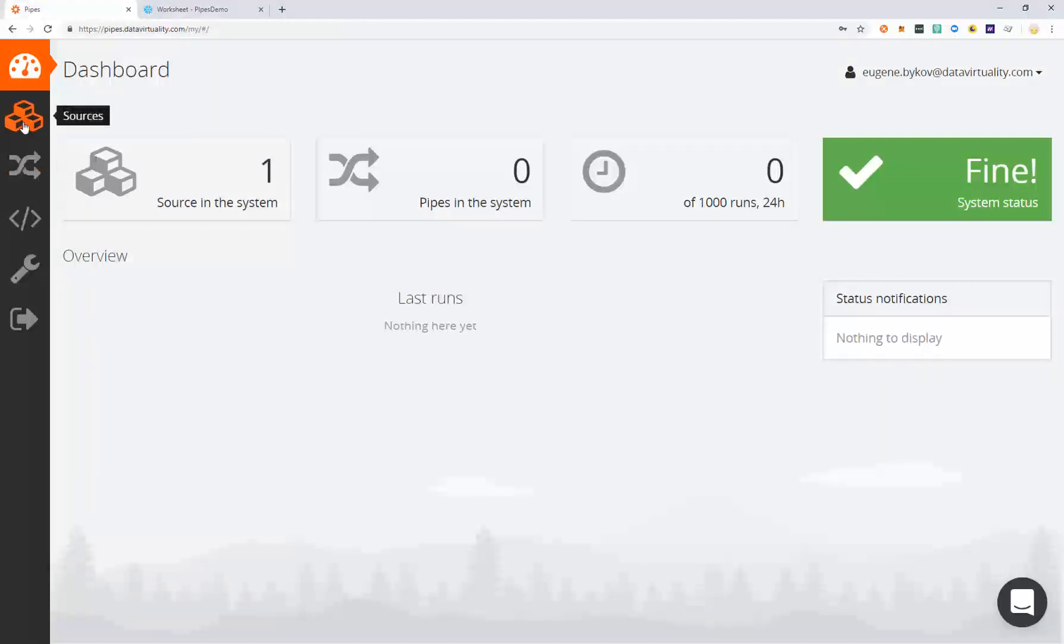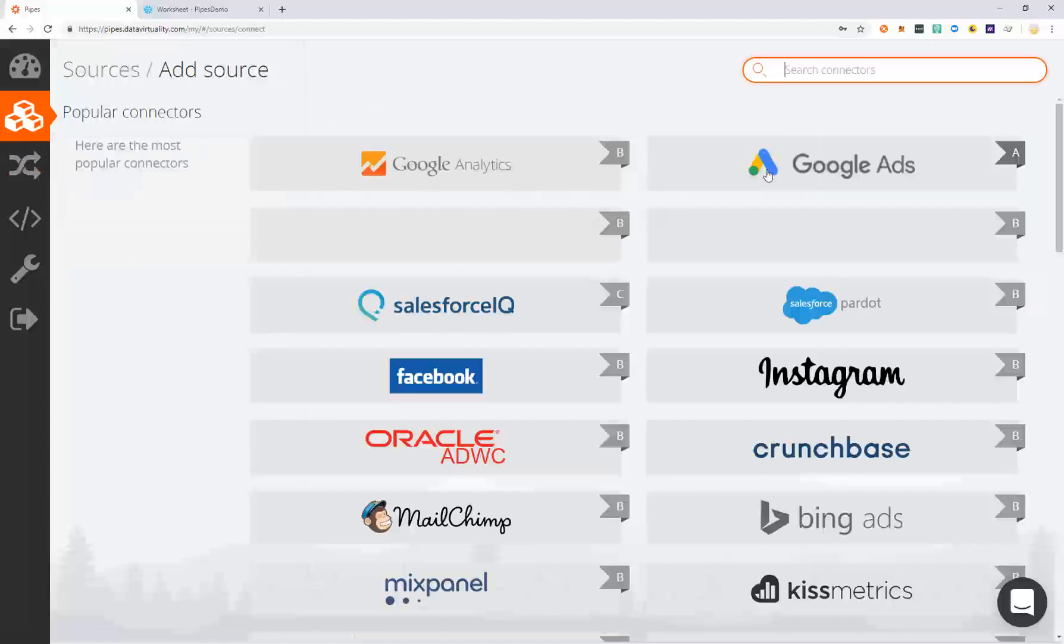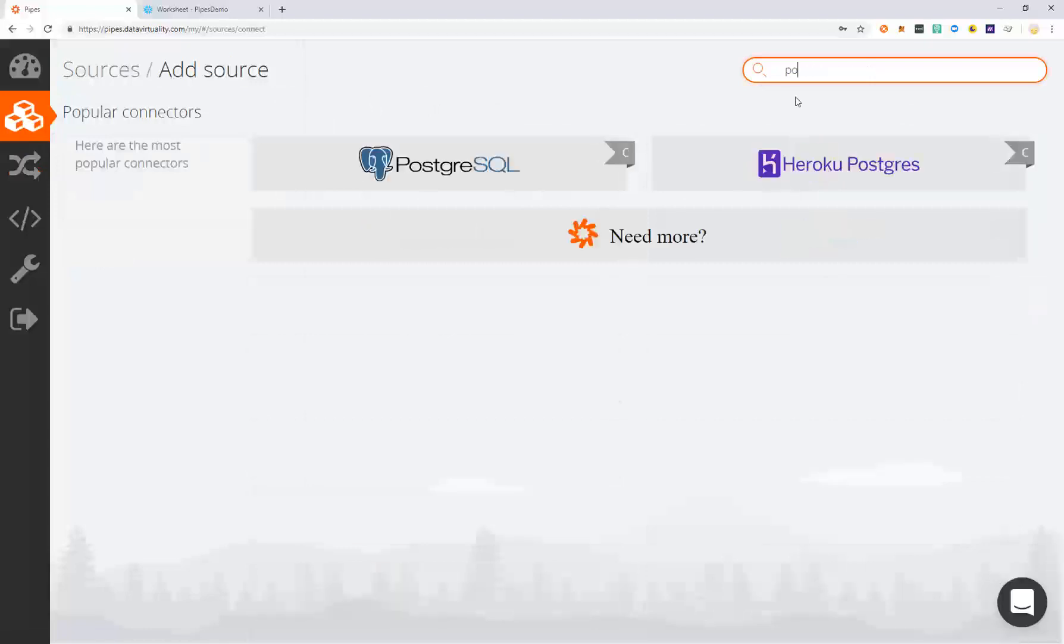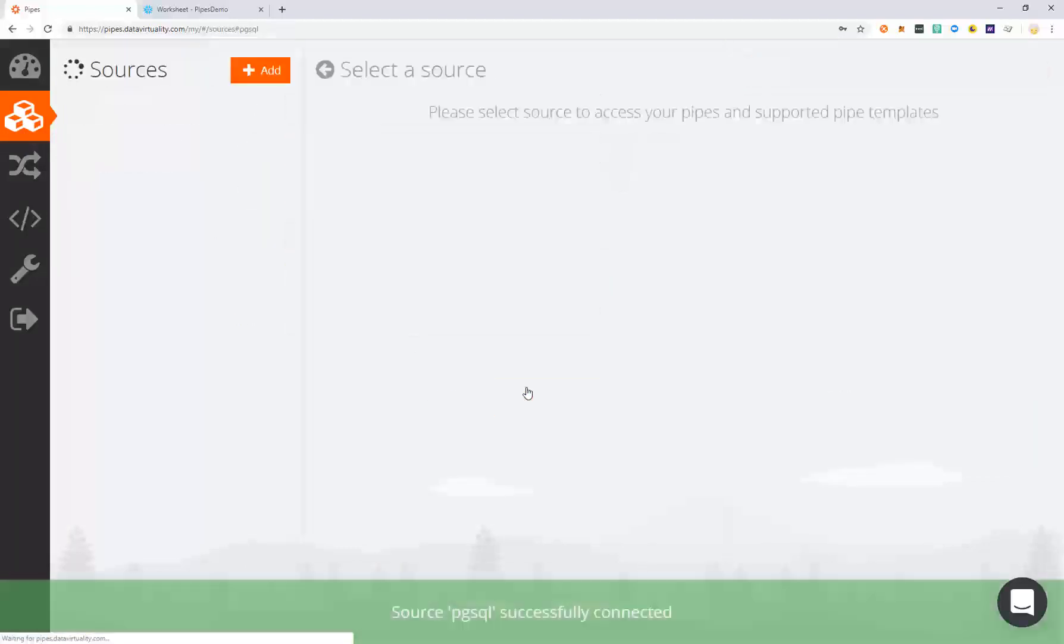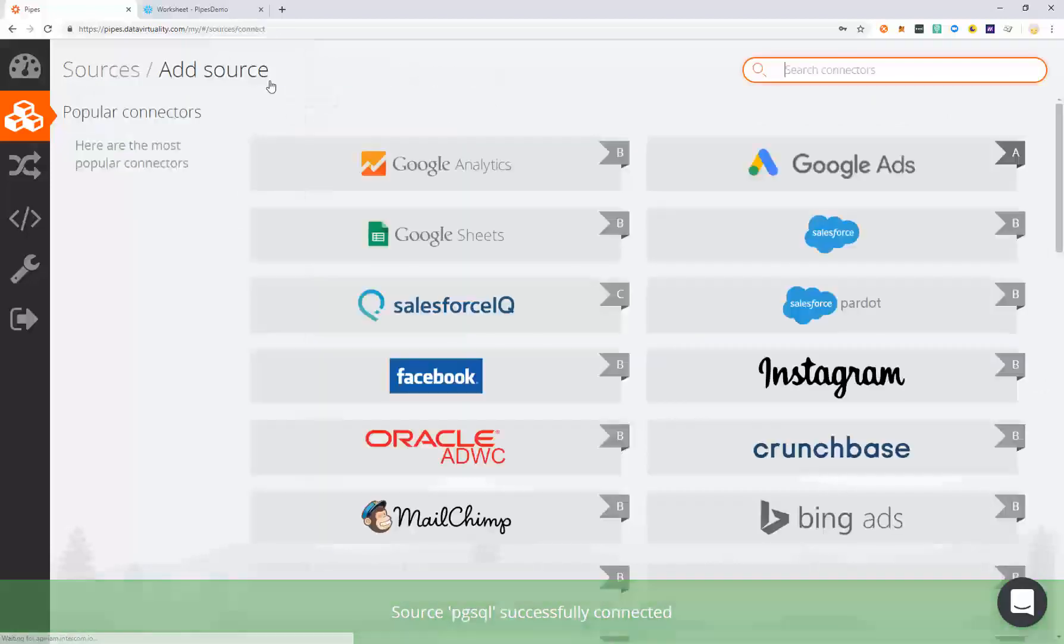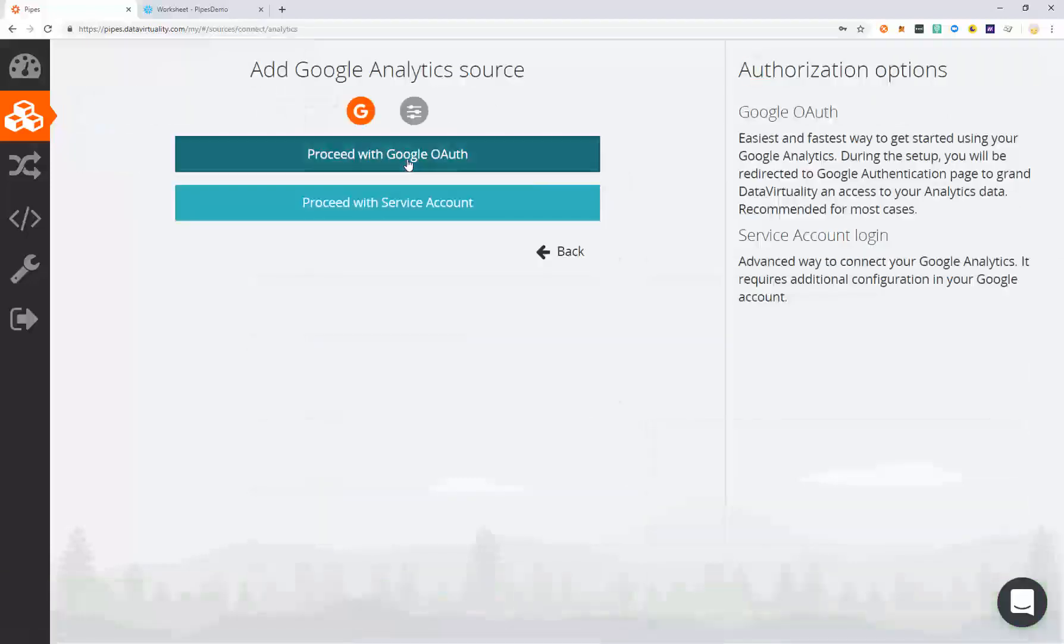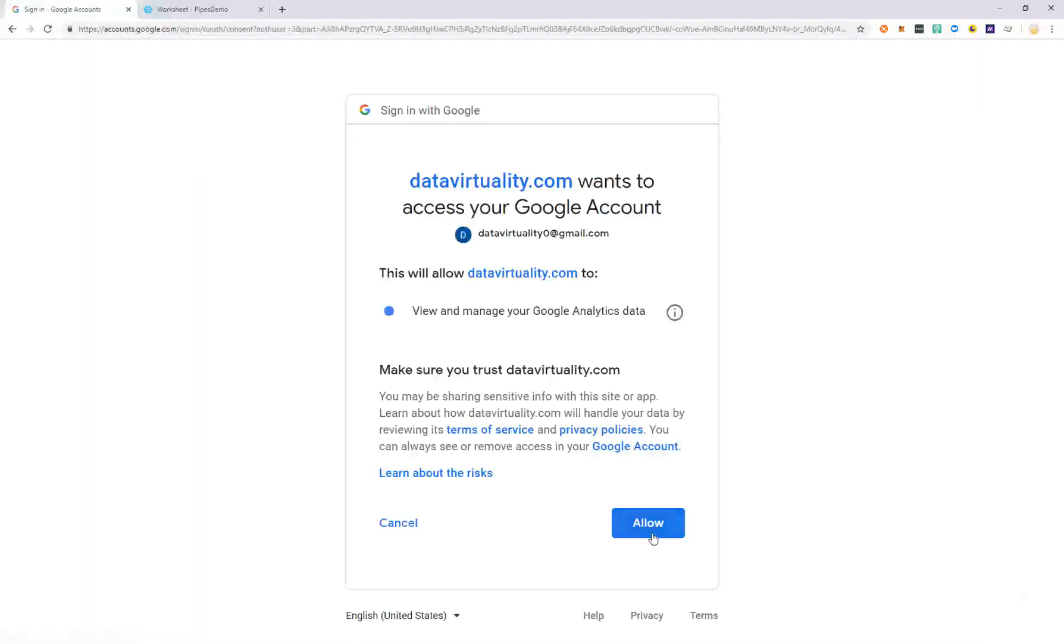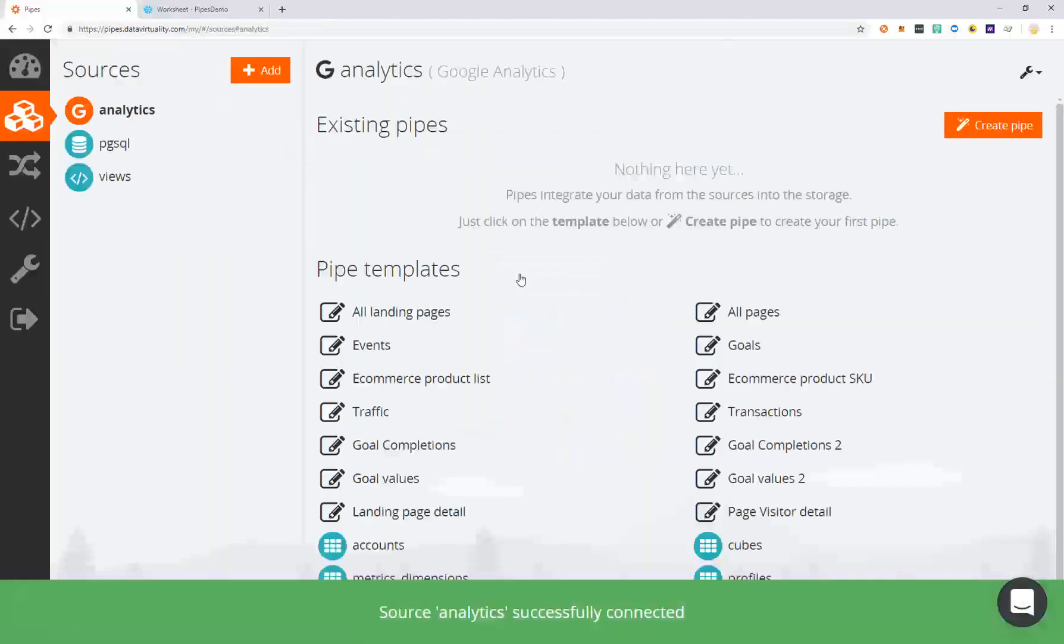We're going to connect two data sources and configure a Postgres data source and a Google Analytics data source. Once we click connect, these two data sources are configured and we can begin to set up the pipes.